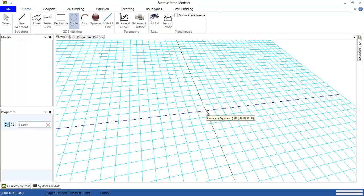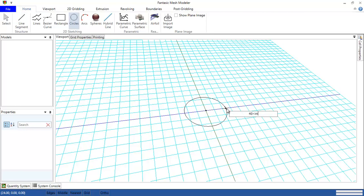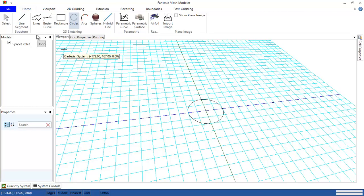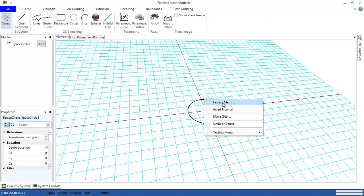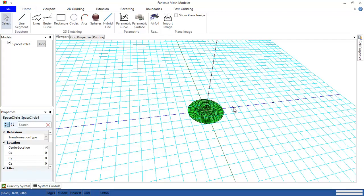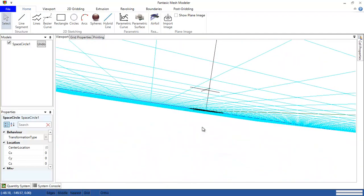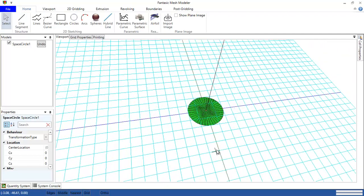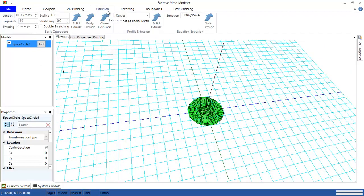Okay, so let's start with a simple grid with a tube. For example, let's make a circle with 40 millimeters, clicking enter. This is a circle, and then we right-click this circle and make grid into it. Let's make it ten cells, pressing OK.